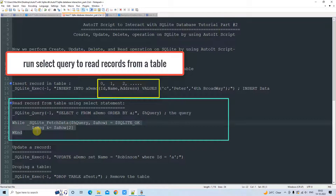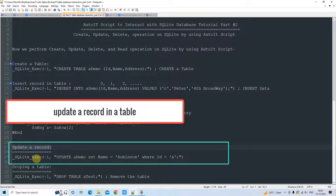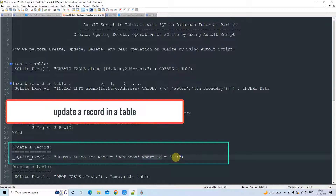That is how we perform the SELECT statement and use the value to print the data. Now moving to the UPDATE statement. To update a record, the syntax is similar — we call the `_SQLite_Exec` method with minus one as the first parameter, and the second parameter is the UPDATE query: UPDATE table SET column name equals the new value WHERE id equals the condition.